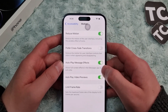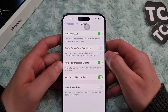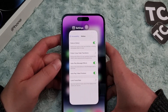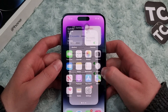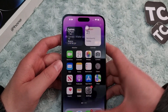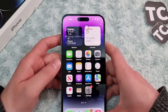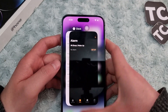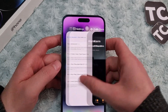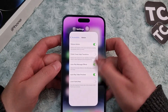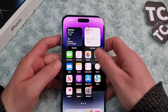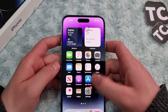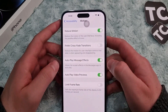This will enable the Reduce Motion feature. Now when you open applications — like here, let me open up Settings — you can see there are no animation effects. So that's it, that's how you can reduce the motion of the user interface.